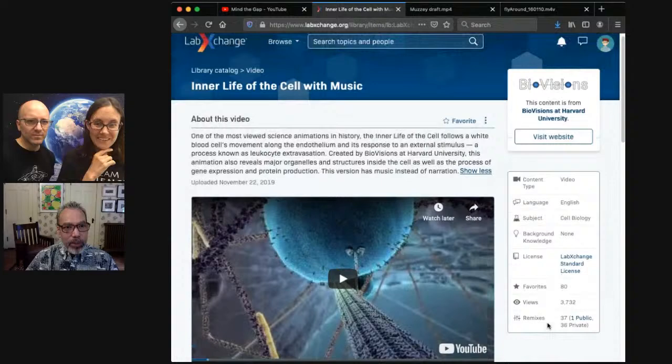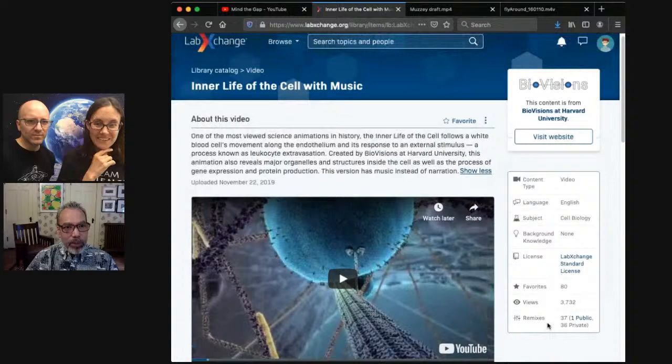One thing I'd recommend for viewers is labexchange.org, where you can actually see lots of animations that we've done.